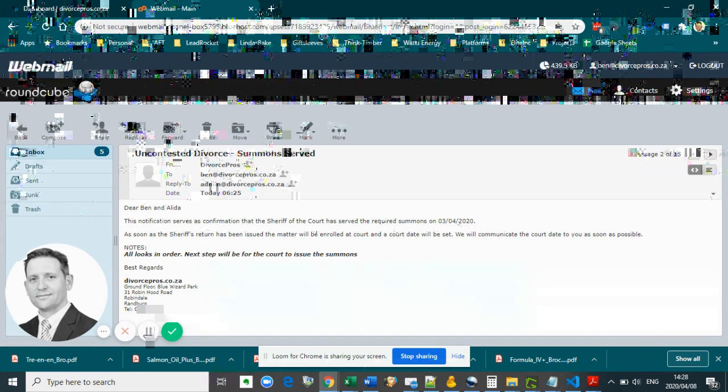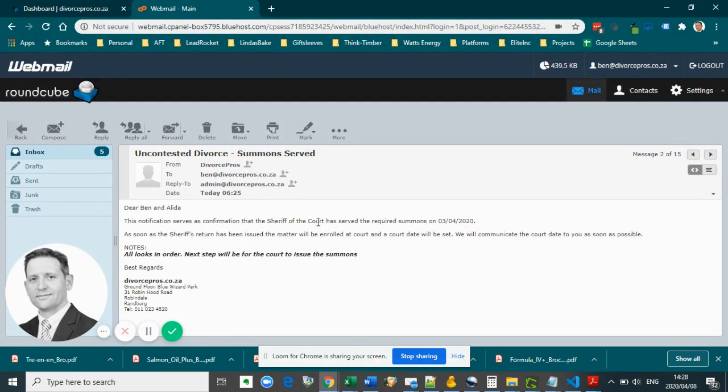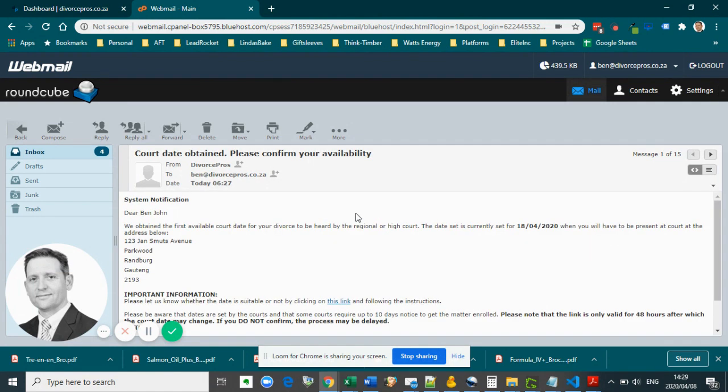After that, your attorney will enroll the matter at court to obtain a court date for the matter to be heard. You will receive an email confirming the initial court date.